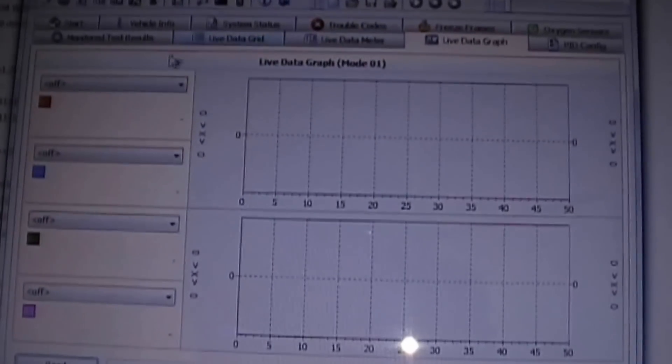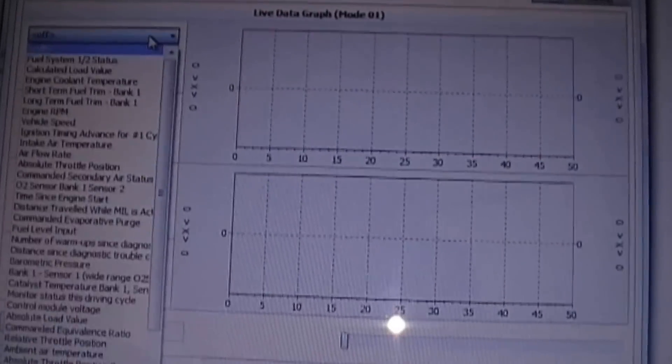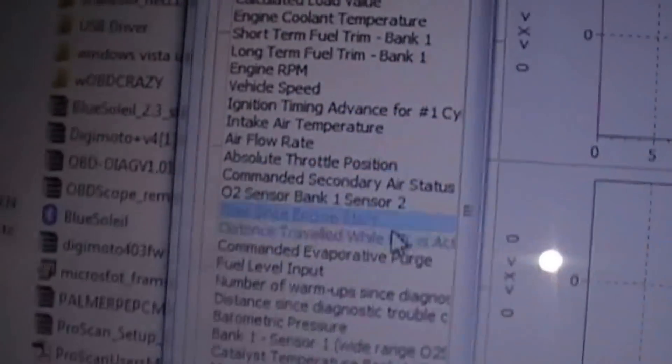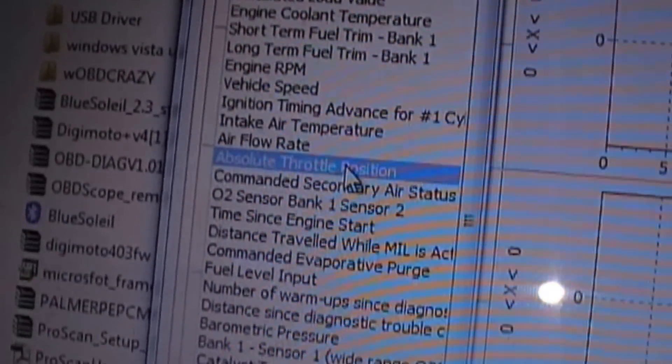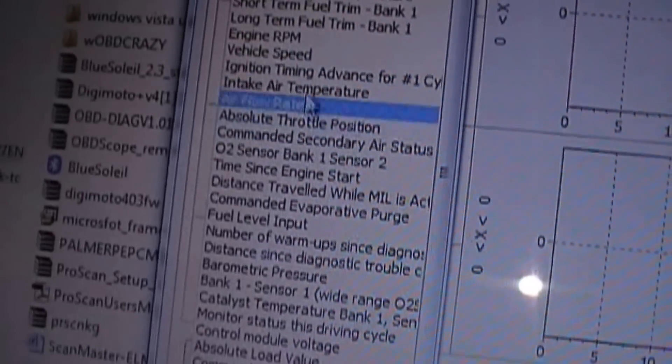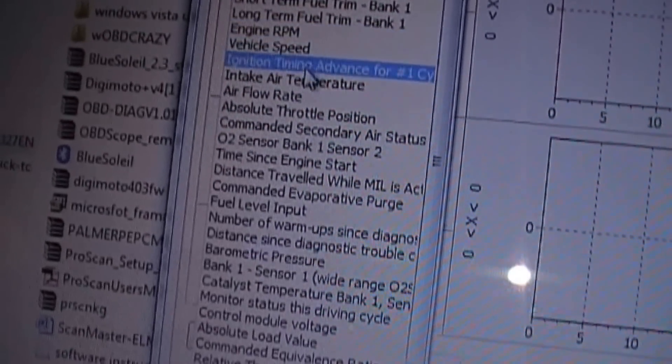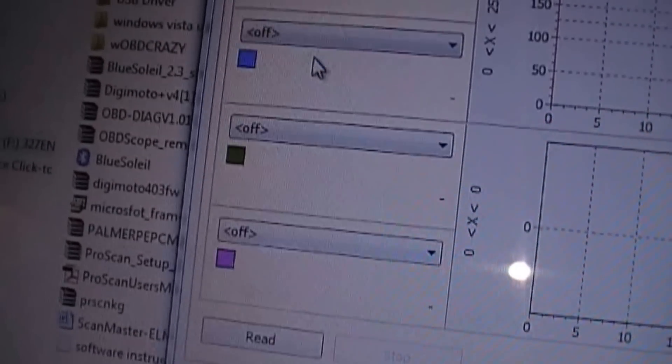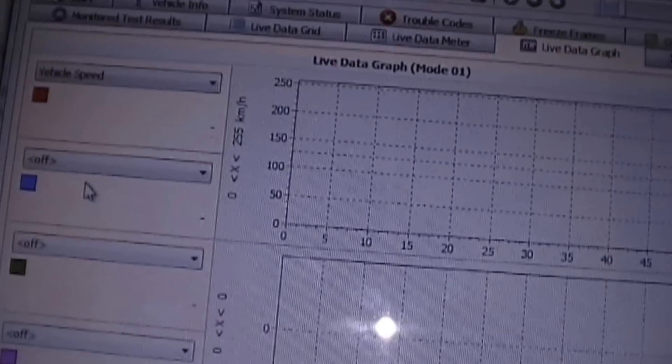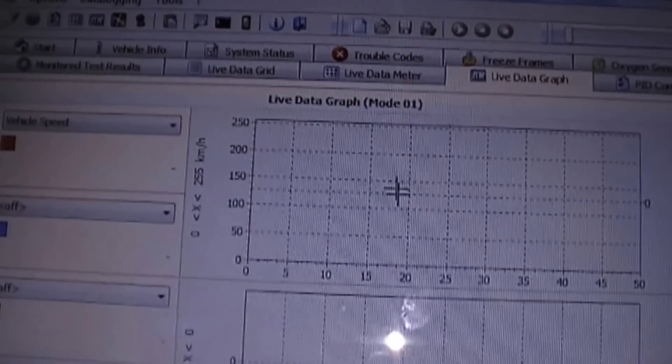Now also in this program, you can have live data, which you can select pretty much anything you want from your car to read, throttle position, RPM, the speed. So you can have this running and connected while you're driving around, and this will show the graph.